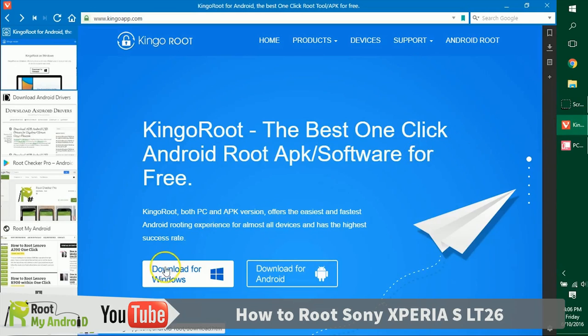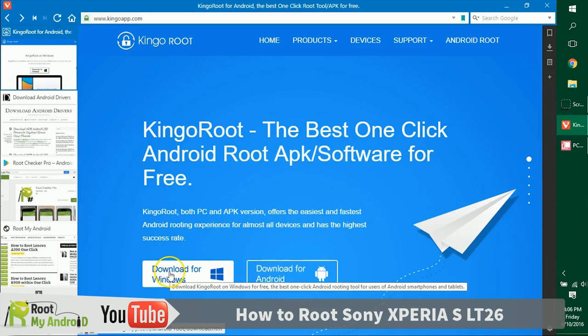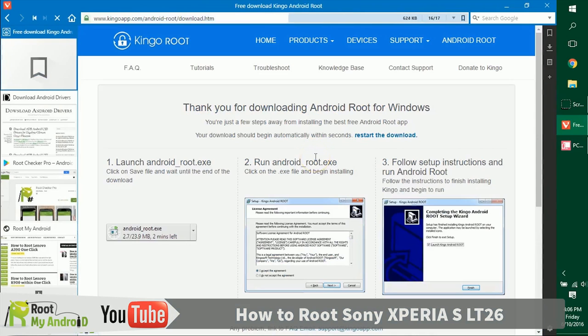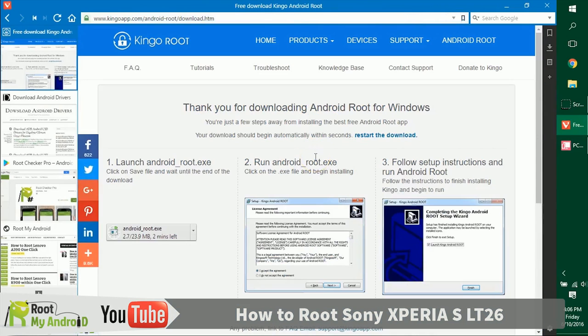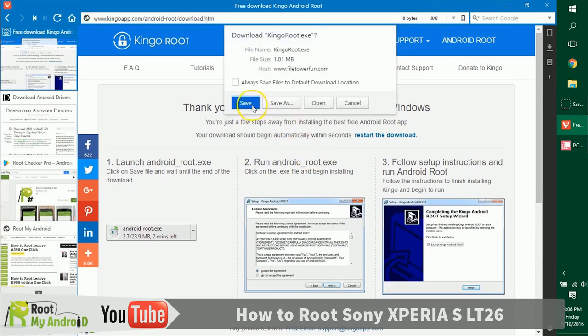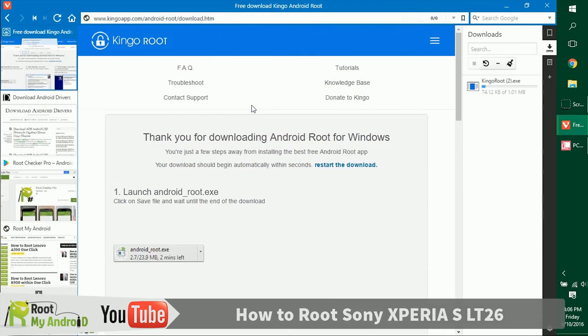Let's just go ahead and download it. Don't worry, the links will be provided in the description for the downloads. As you can see, the download has already started in the right side of my browser.